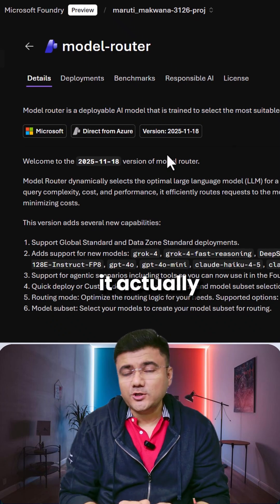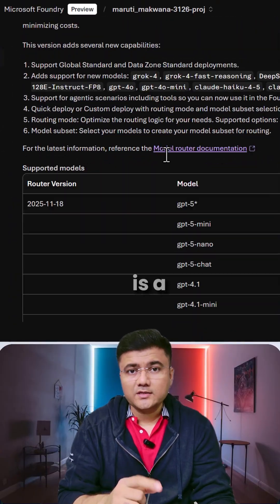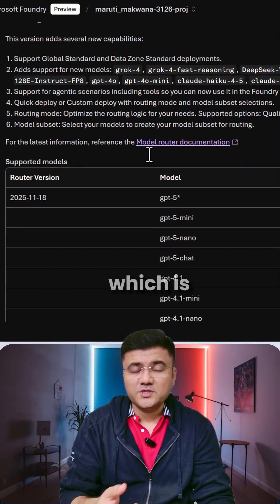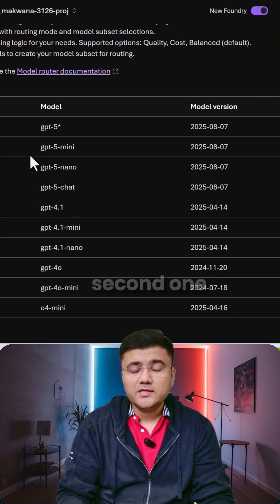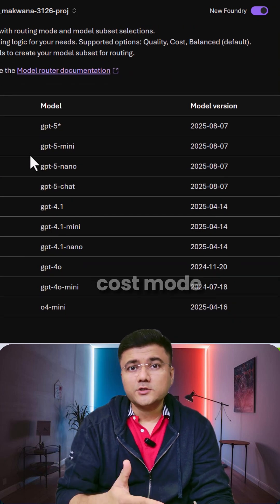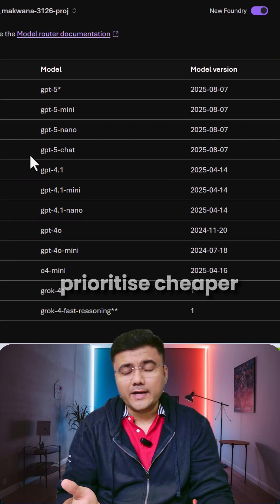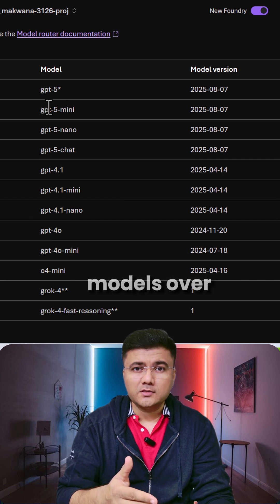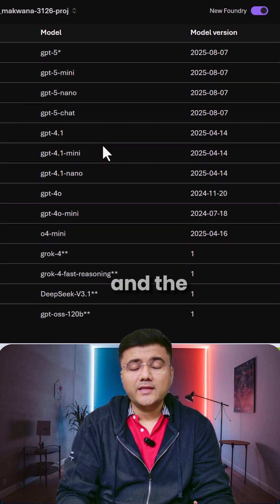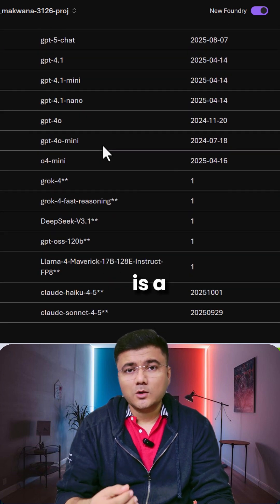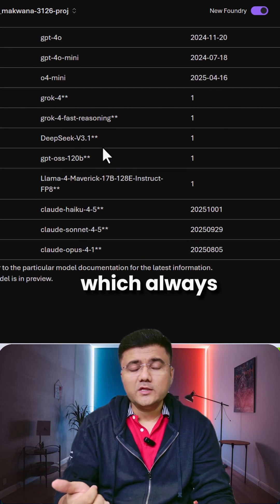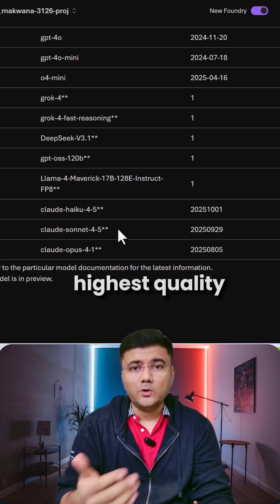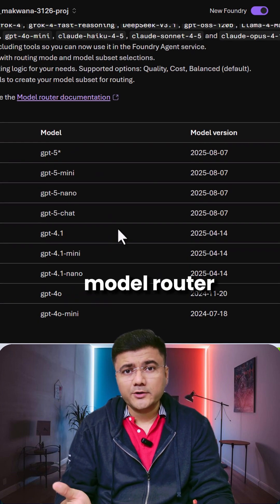It actually offers three different modes. First one is a balance mode which is the best mix of cost and quality. Second one is a cost mode which basically prioritizes cheaper models over the more expensive ones. And the third one is a quality mode which always takes the highest quality model.